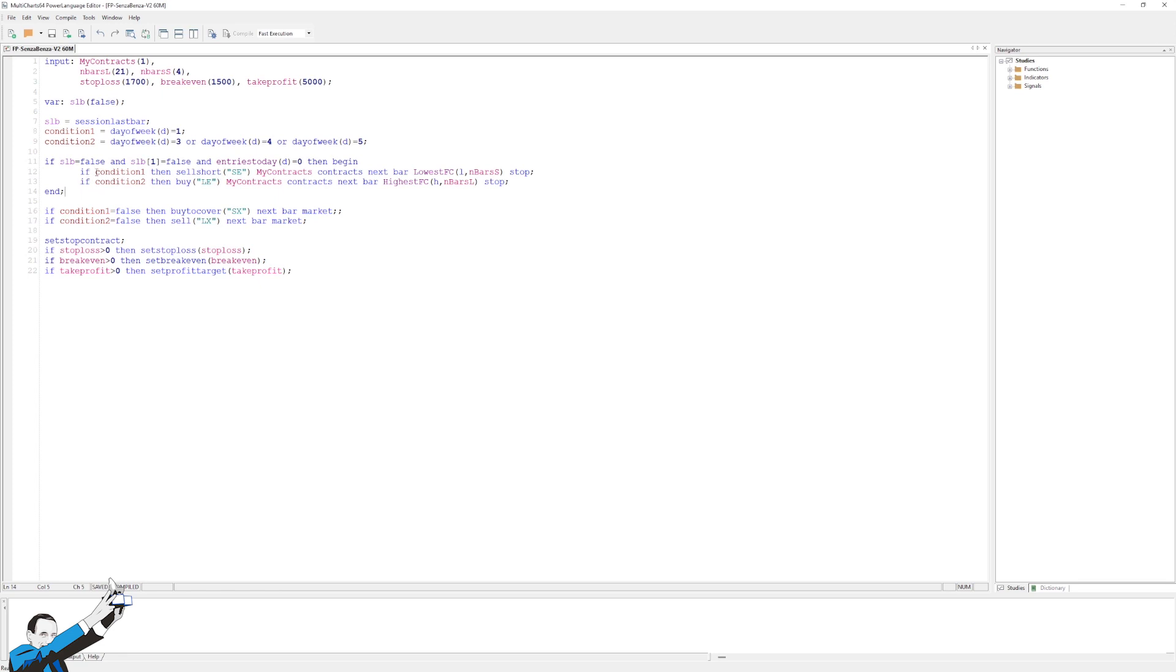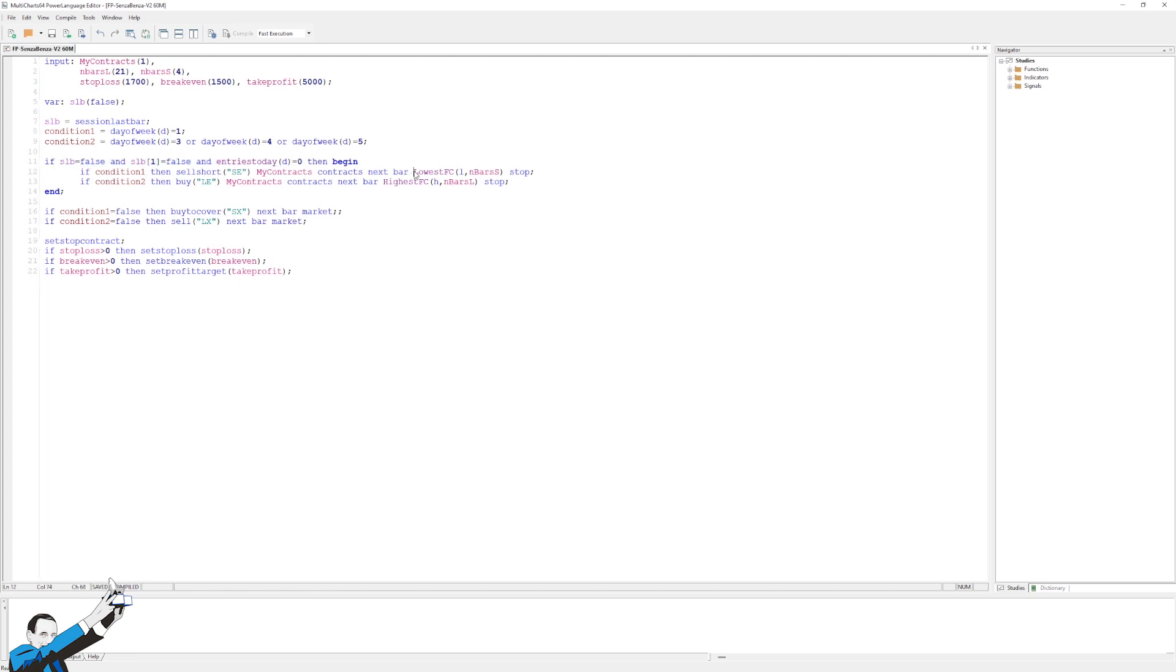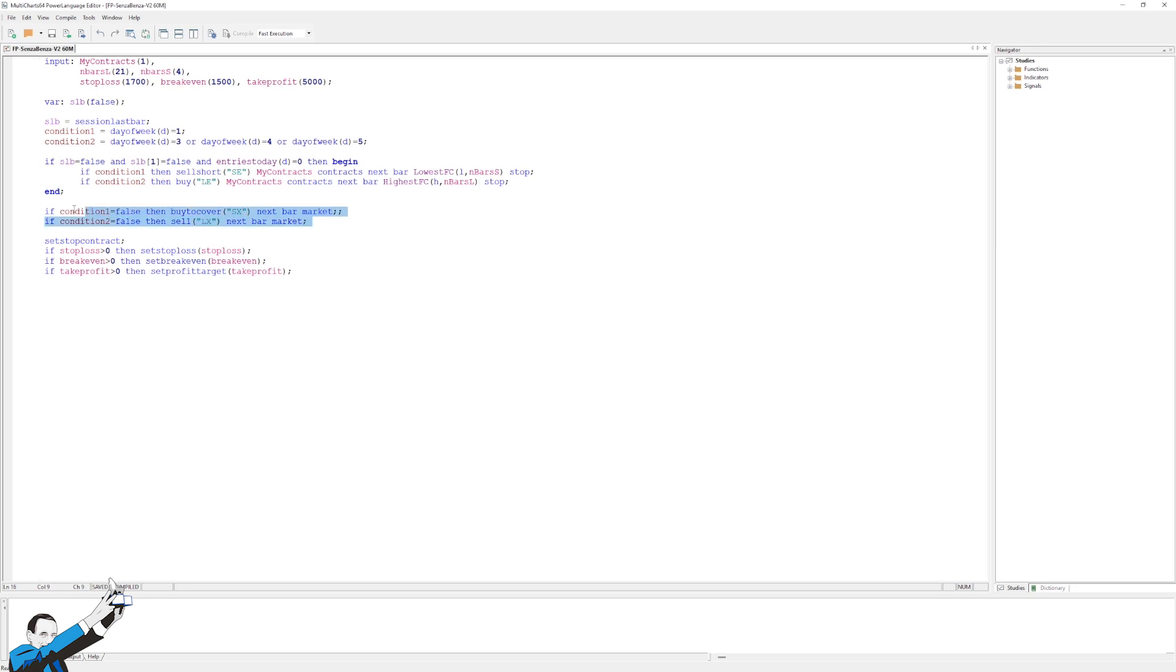So the conditions are simply that to enter short, we have to be on Monday. That's the basic conditions that I described to you earlier. And at this point, we try to enter on the lowest low of the 4 bars. Whereas for the long side, condition 2 applies. So it has to be either a Wednesday or Thursday or Friday, and we'll put a breakout order on the highest high of the last 21 bars. At this point, when the conditions will no longer be present, we'll exit at the next bar, namely the first useful bar.